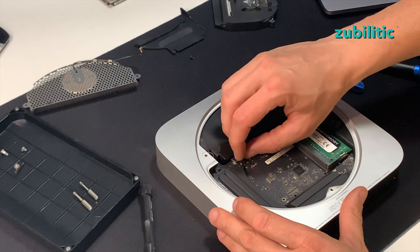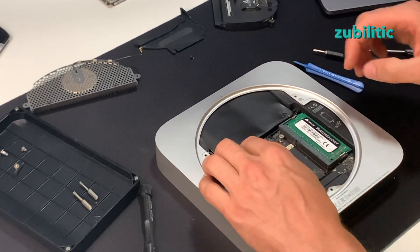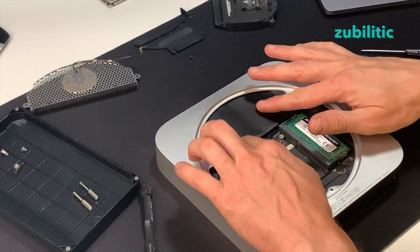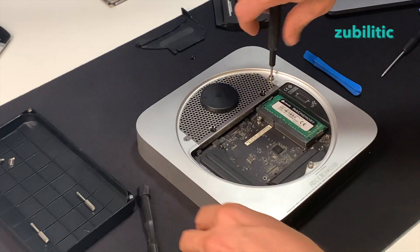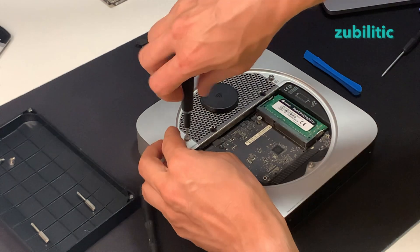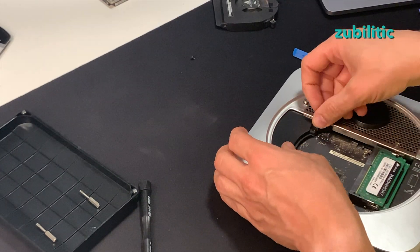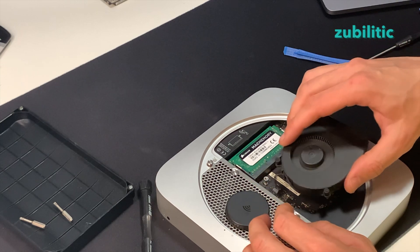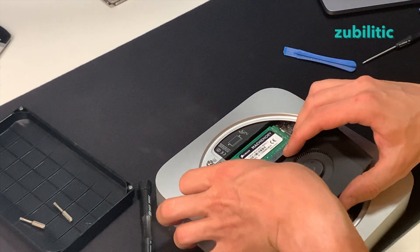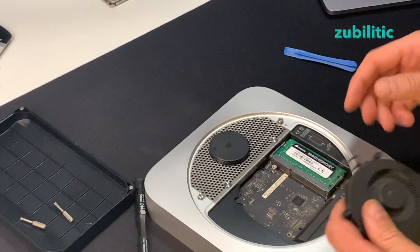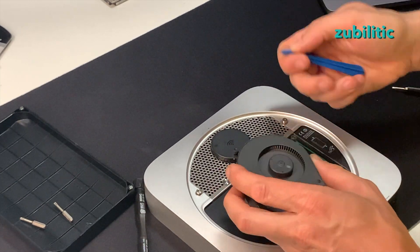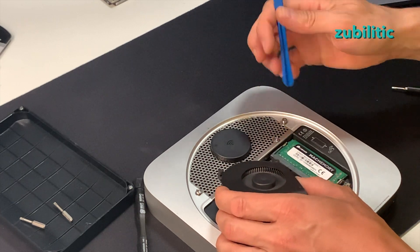Put the connector back to its position. Okay, and now we put the fan back. Do not forget to put the connector first, because otherwise you will fry your Mac.